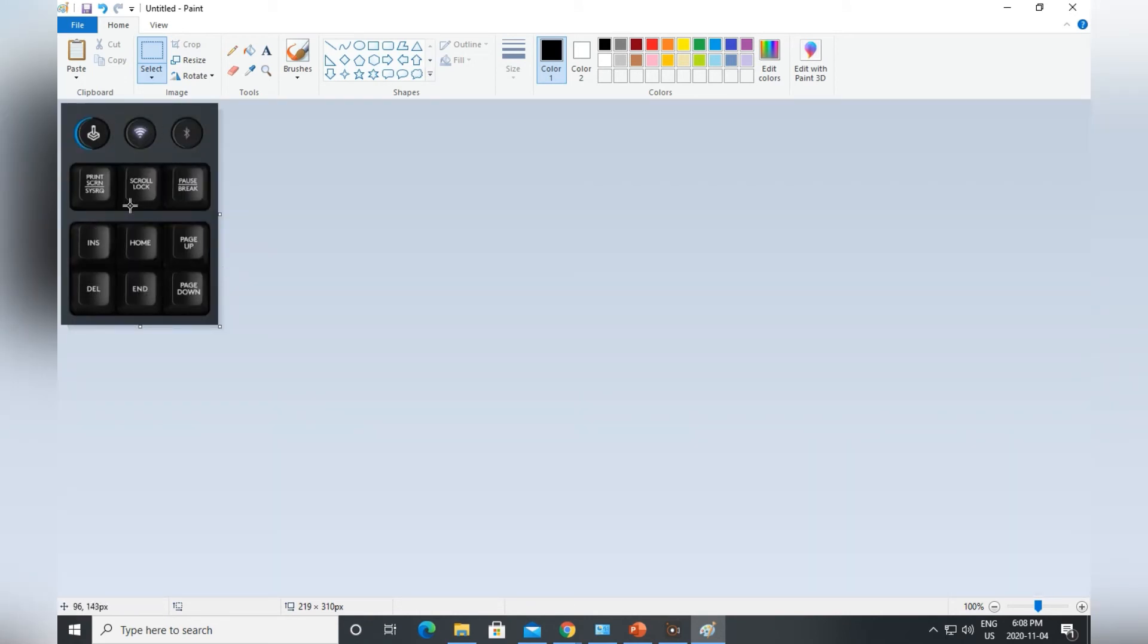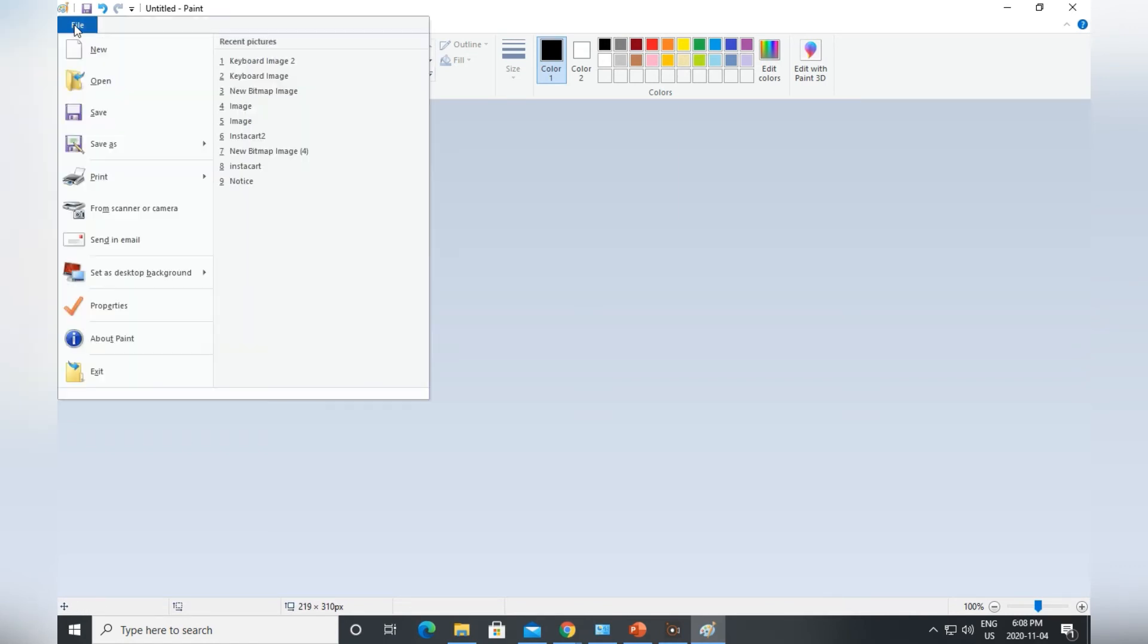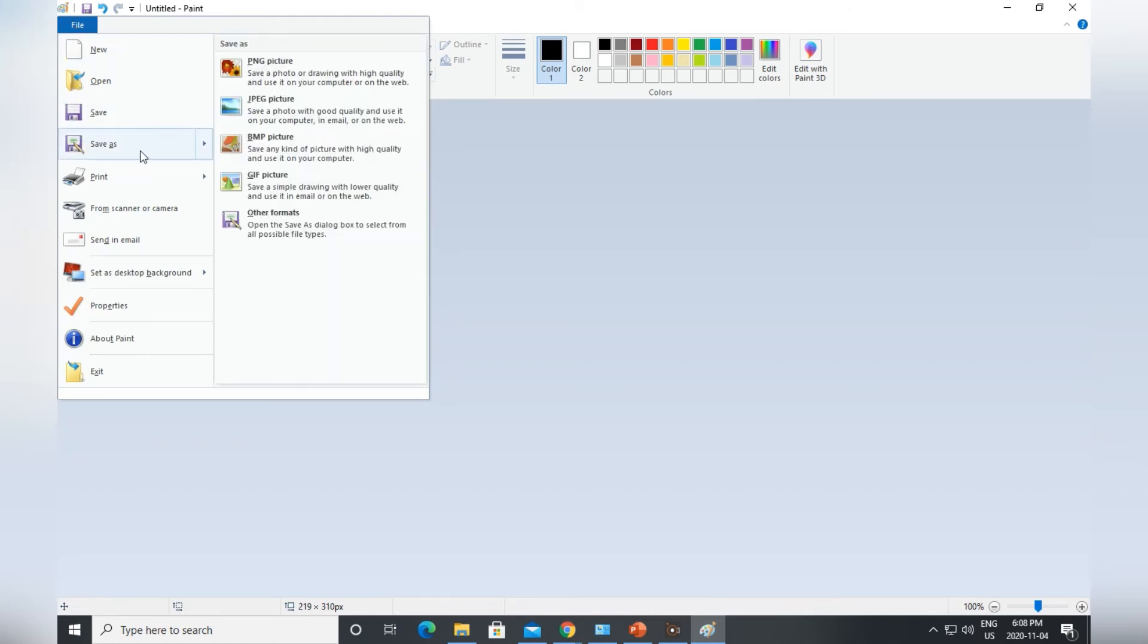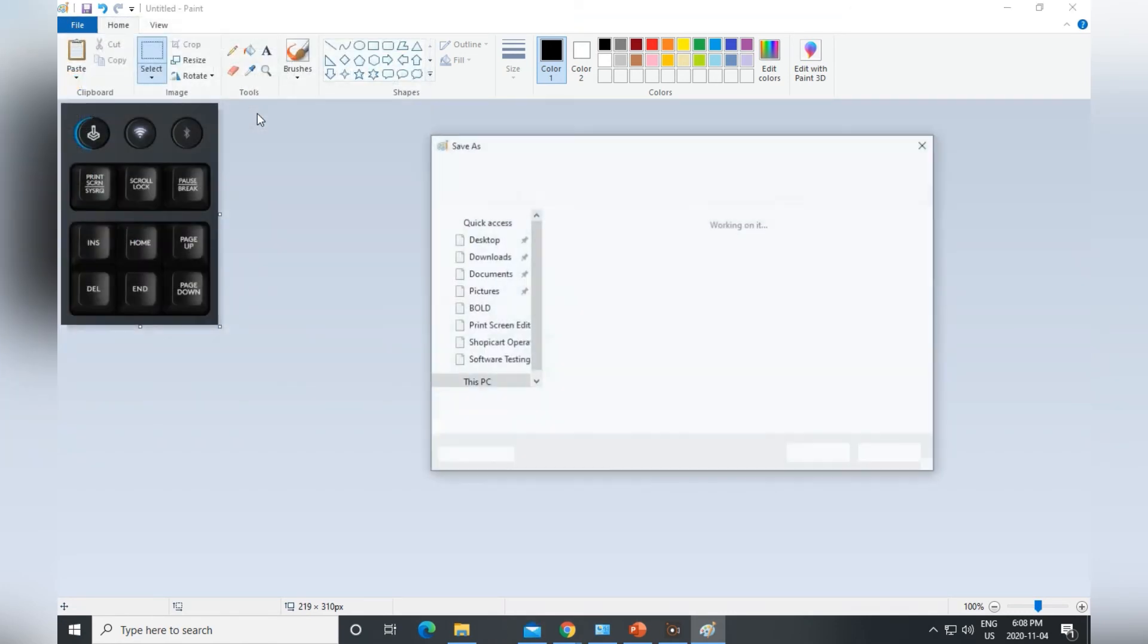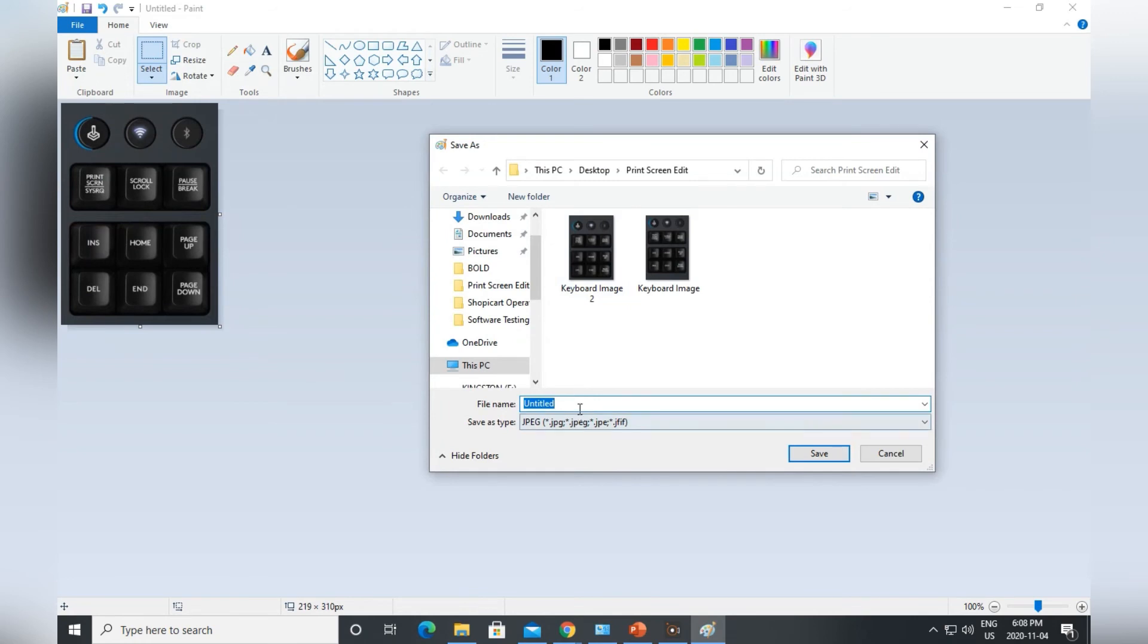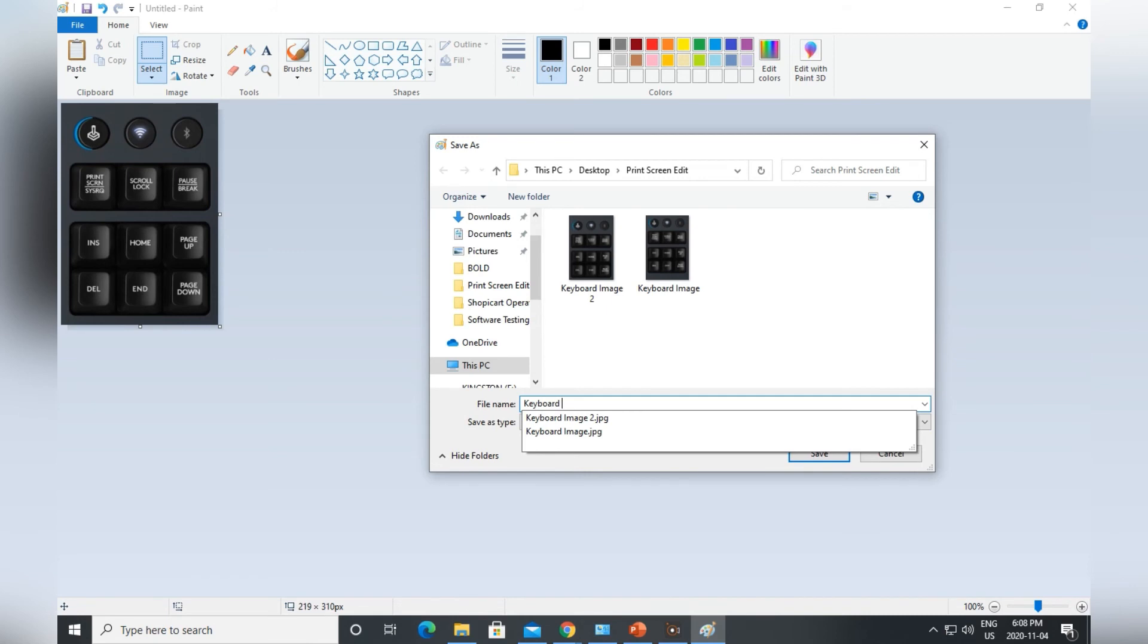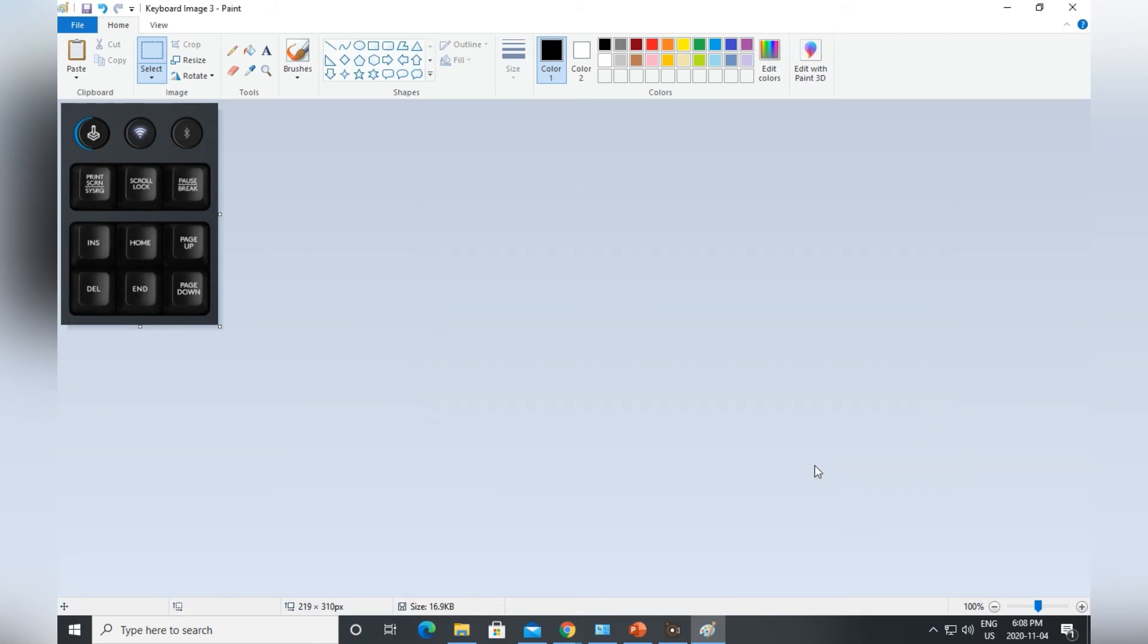Now this image is all selected. Just go on to File, Save as JPEG, and I will name it as keyboard image 3 and save it over here. So now my image is all saved up.